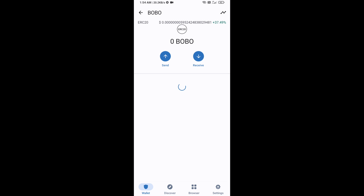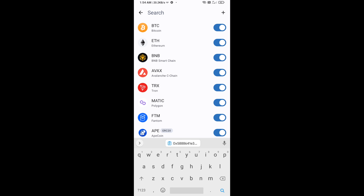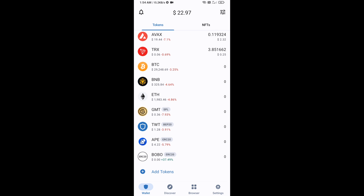Click Save, then go to the Trust Wallet home page. The BOBO token has been added successfully to Trust Wallet. Thanks for watching.